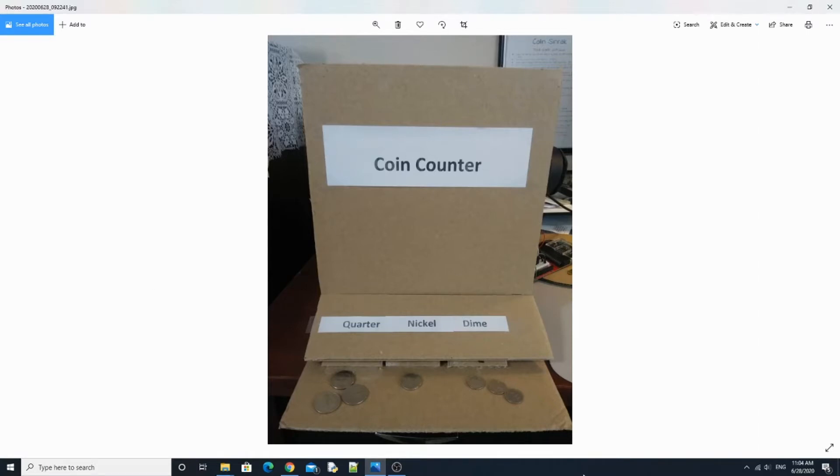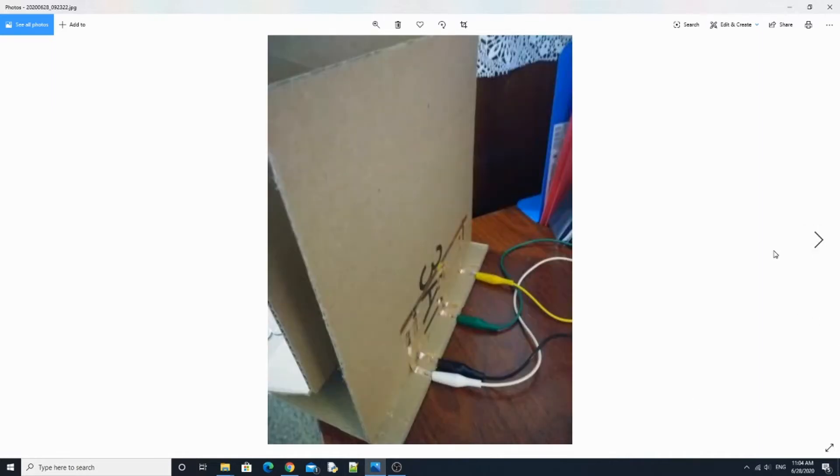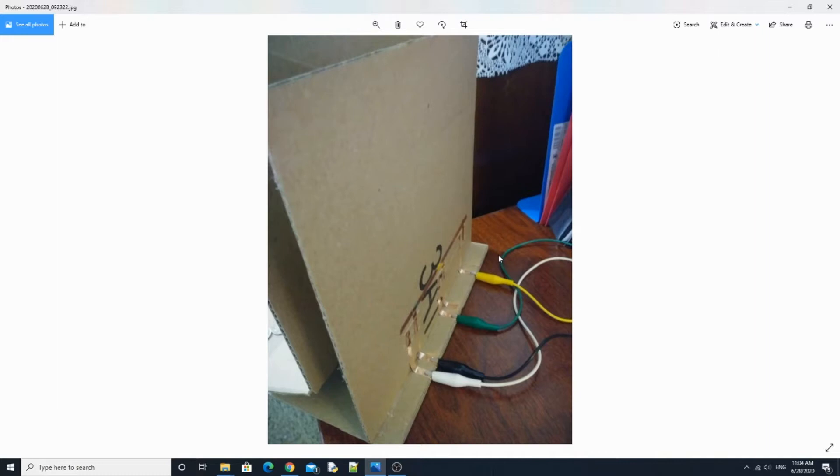Here's the backside. We have these wires that are connected to micro:bit. Every time a coin slides down, it's going to tell micro:bit.